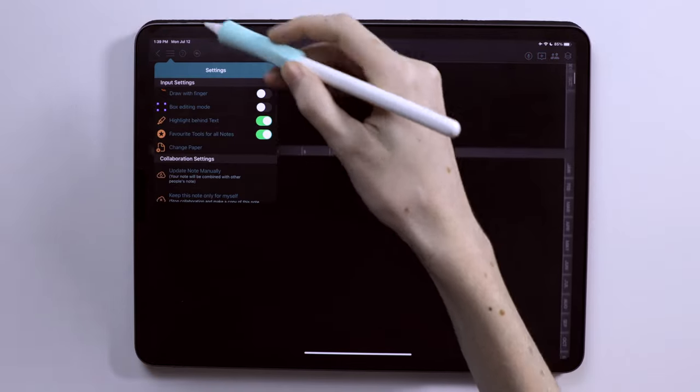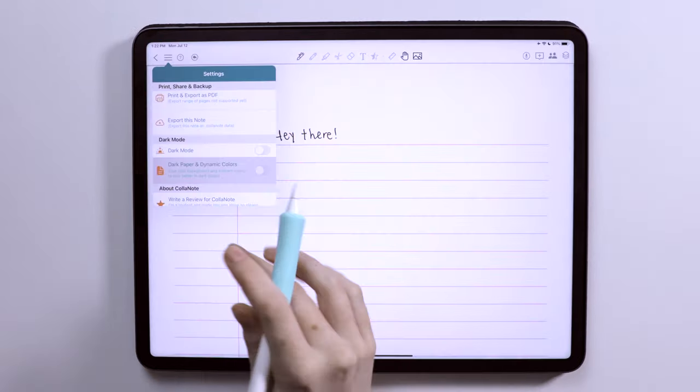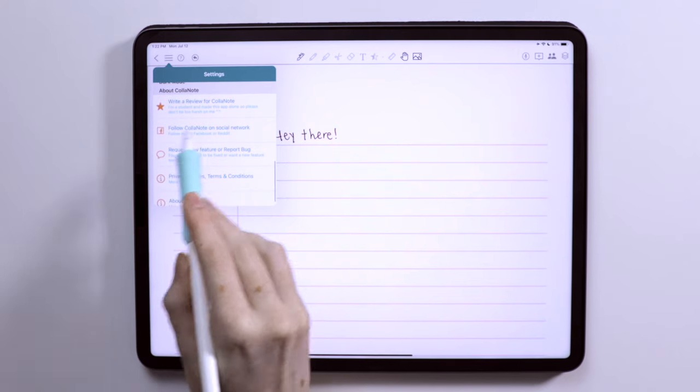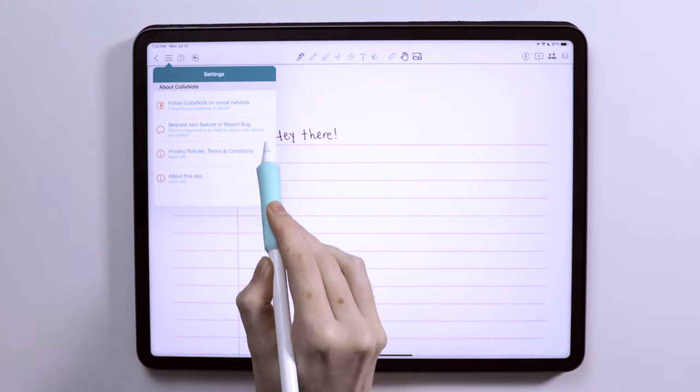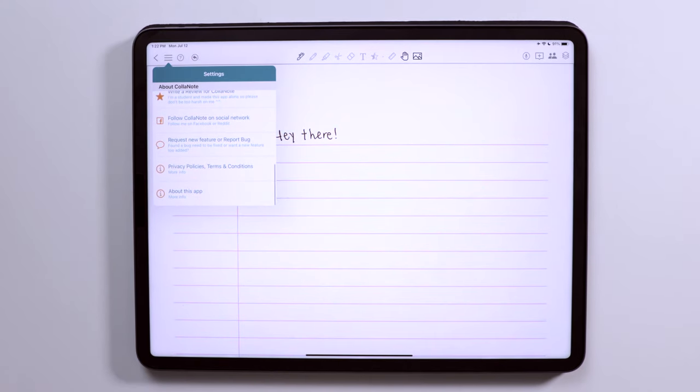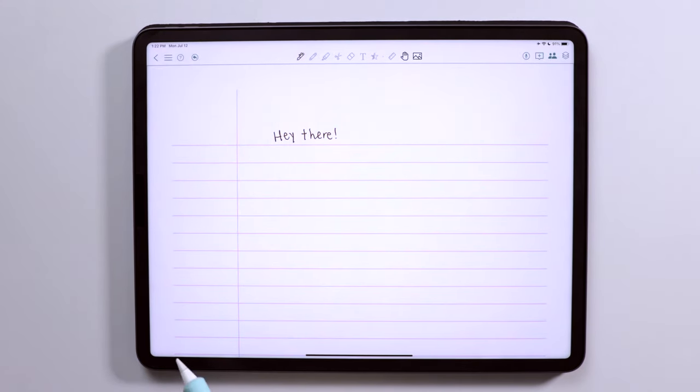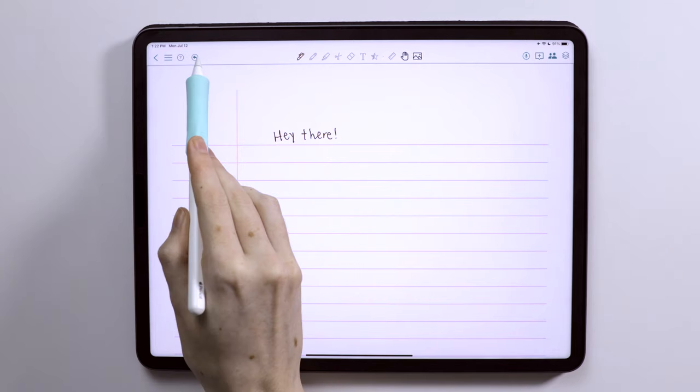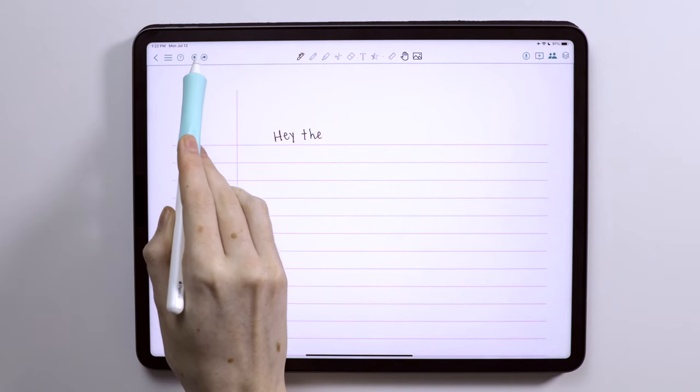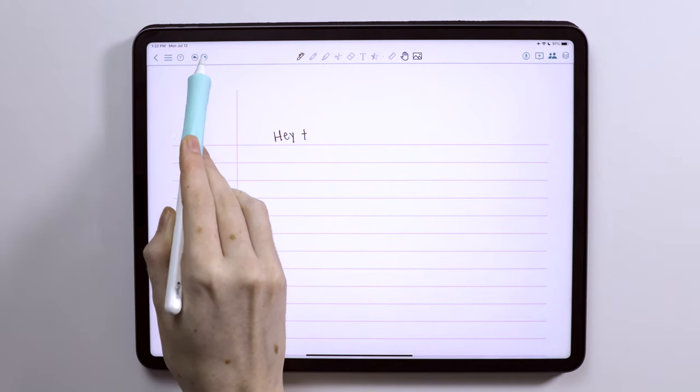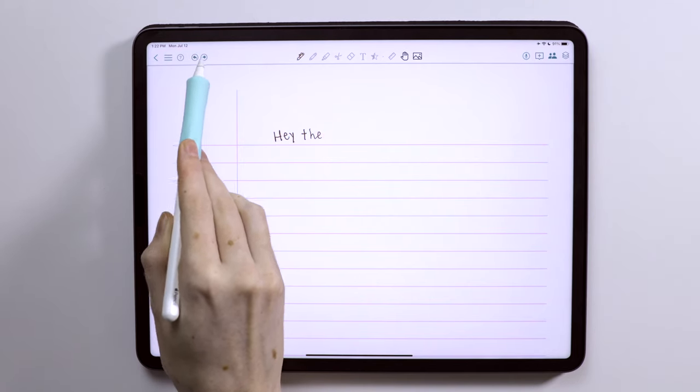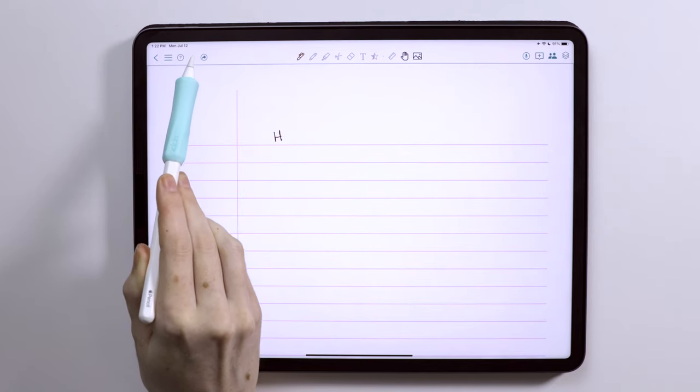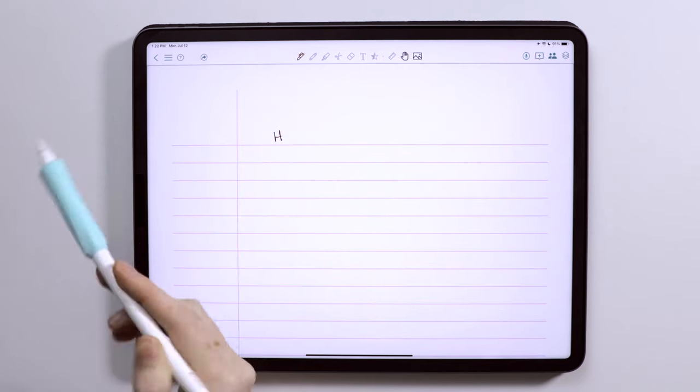The last few options under the settings menu are about following colonote or reviewing the app. It looks like they also have an option to report bugs or request new features as well. We also have that same help icon in this toolbar. Alright, so now for the main tools of the app and why you're here, right?